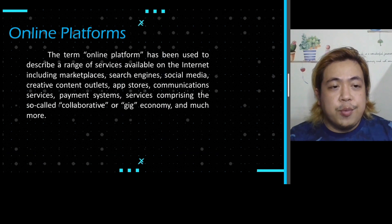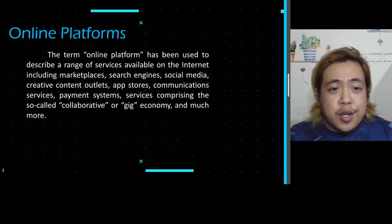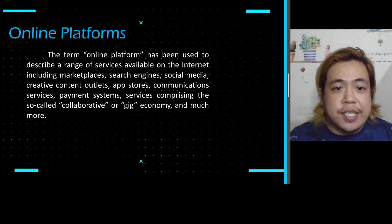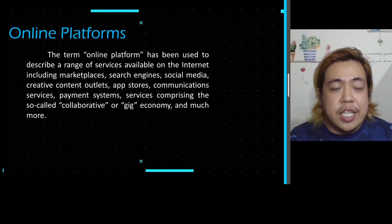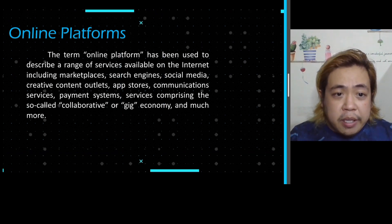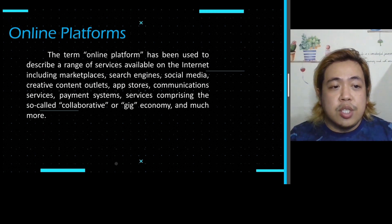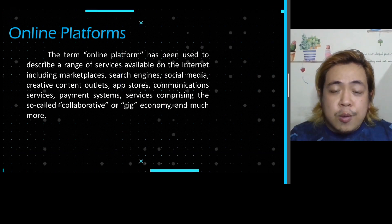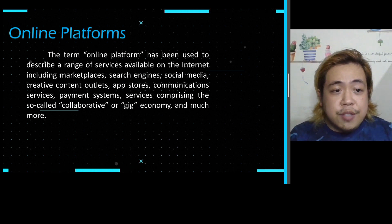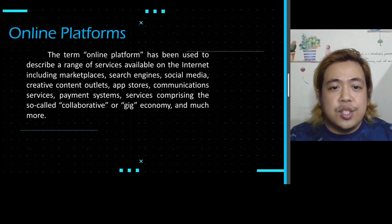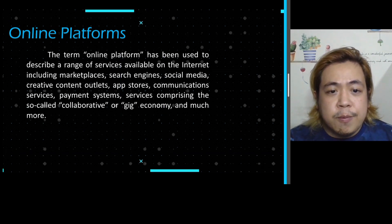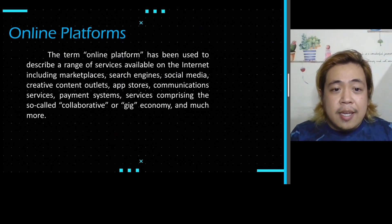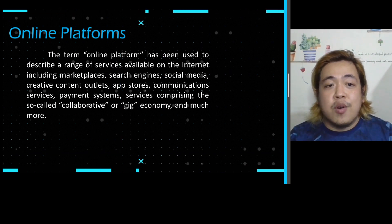So what is an online platform? The term online platform has been used to describe a range of services available on the internet including the marketplace, search engines, social media, creative content outlets, app stores, communications services, payment systems, service comprising — also known as the collaborative or gig economy — and much more.